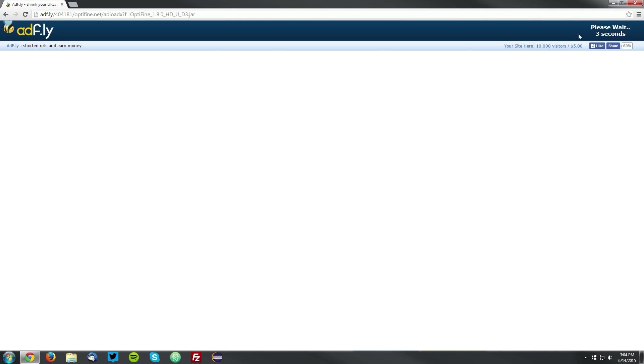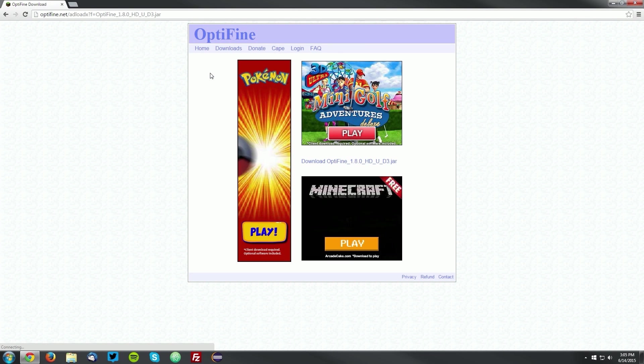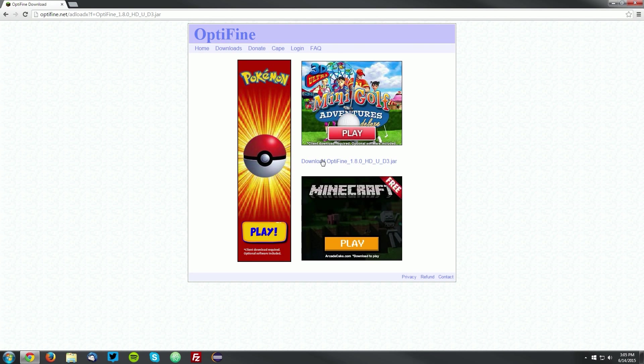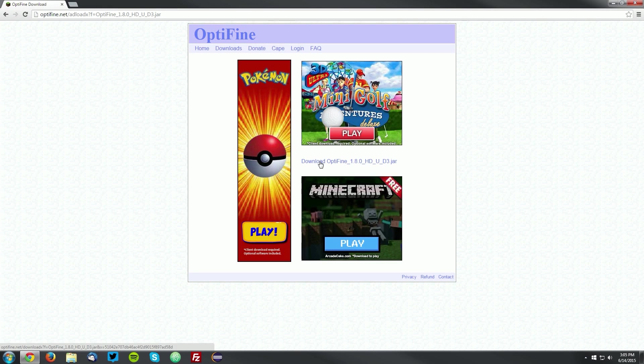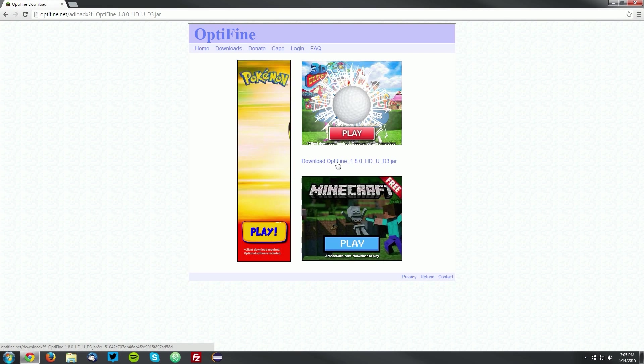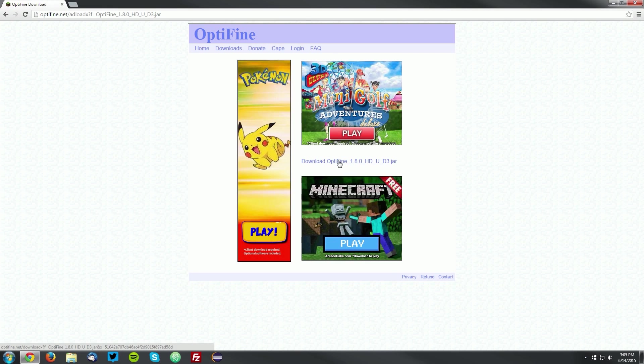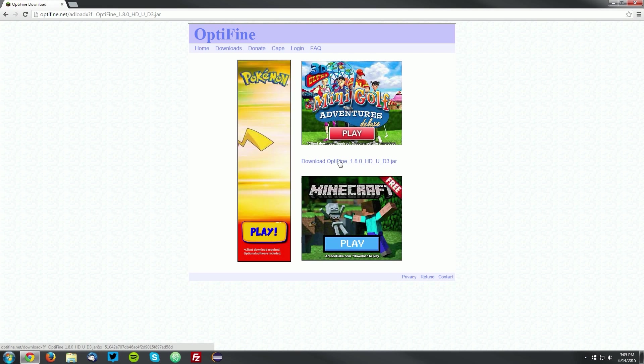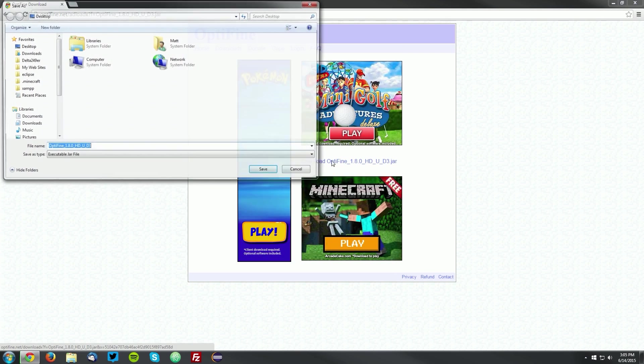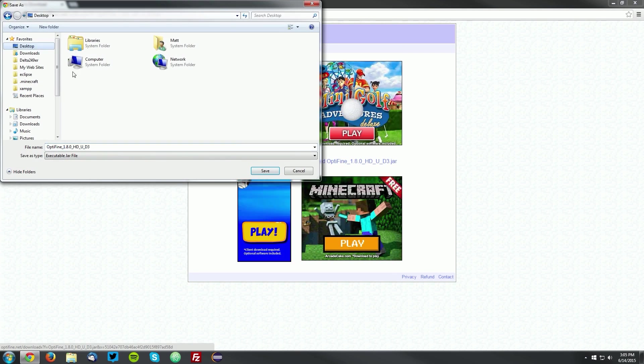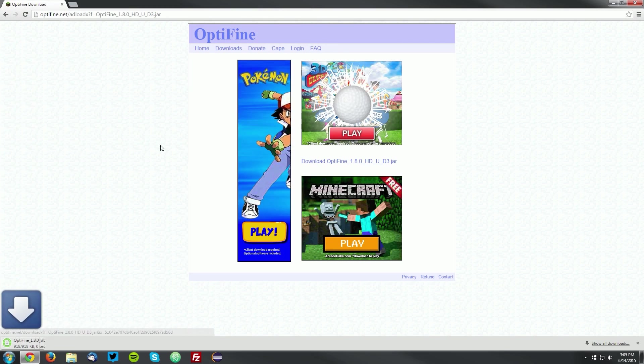It will bring you to an ad fly page. Wait for the skip ad button to appear in the top right, and click skip ad, and then in the middle of the ads there is another link that says download Optifine. You want to click that and save it on your desktop.